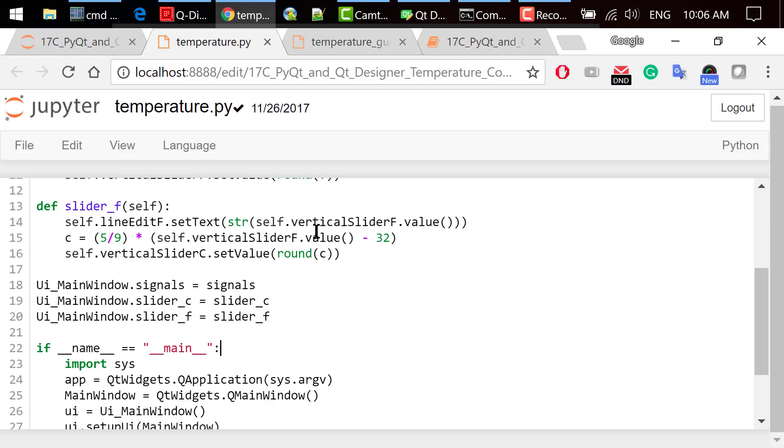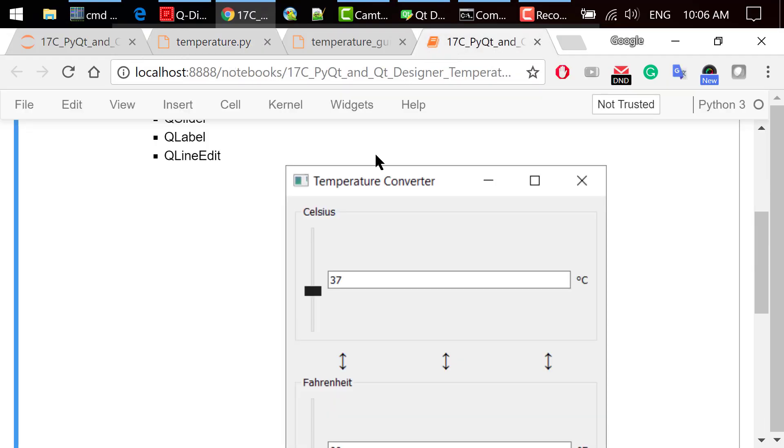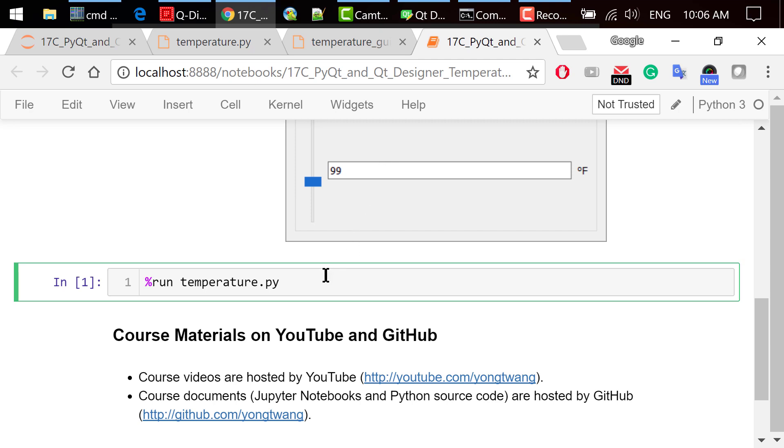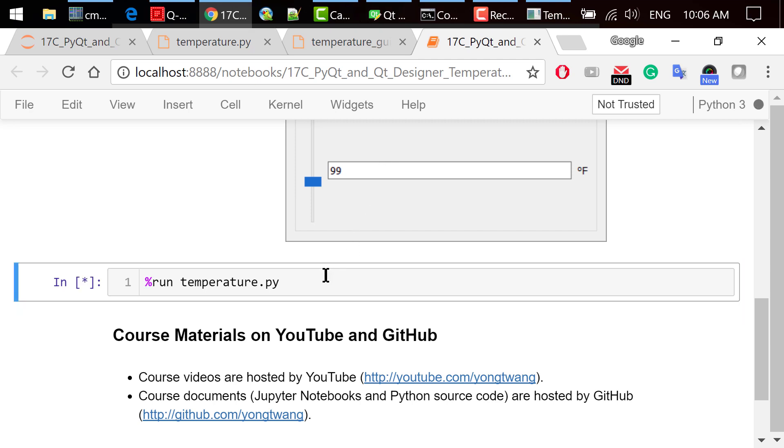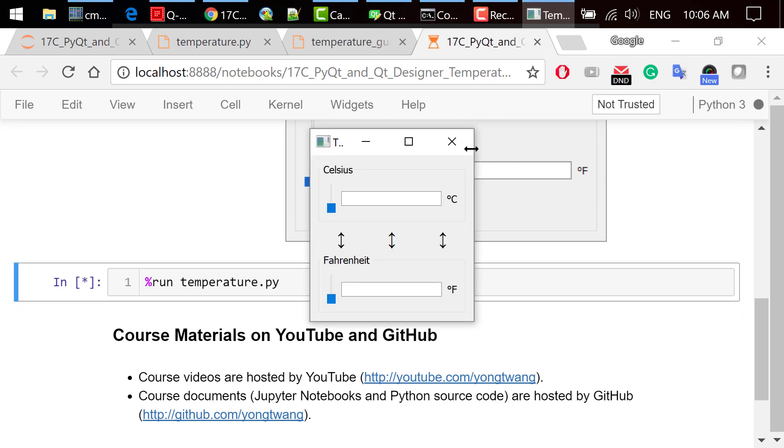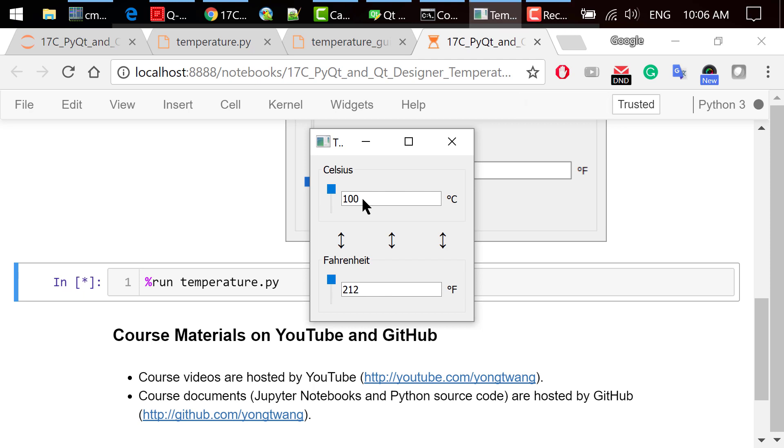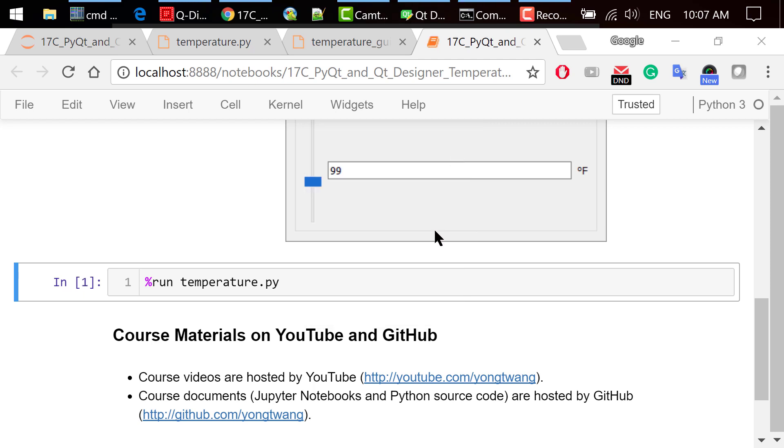Step 4 is to execute the program. We did it in Jupyter Notebook using the run magic. The Celsius and Fahrenheit sliders are synchronized. When we slide one, the other will change also. The line edits will show the corresponding Celsius and Fahrenheit degrees. You can't change these values using the keyboard because these line edits are read-only. That was how to use PyQt and QtDesigner to create a temperature converter.